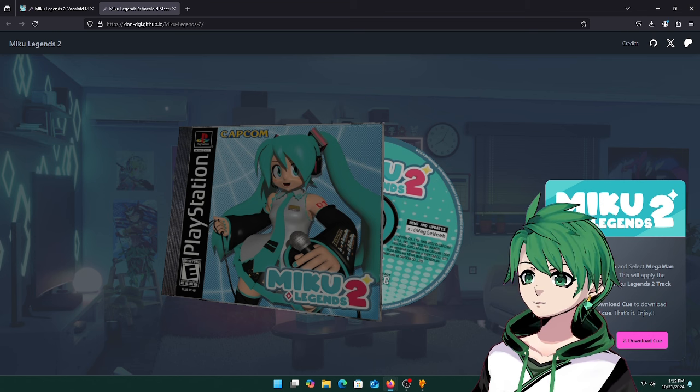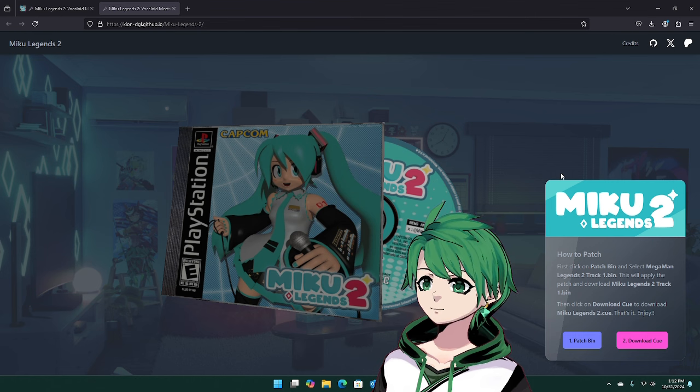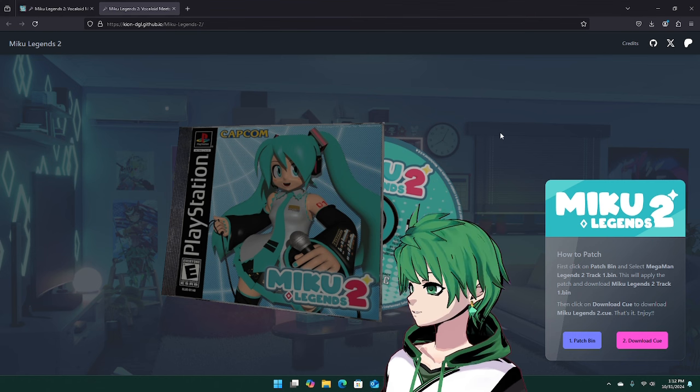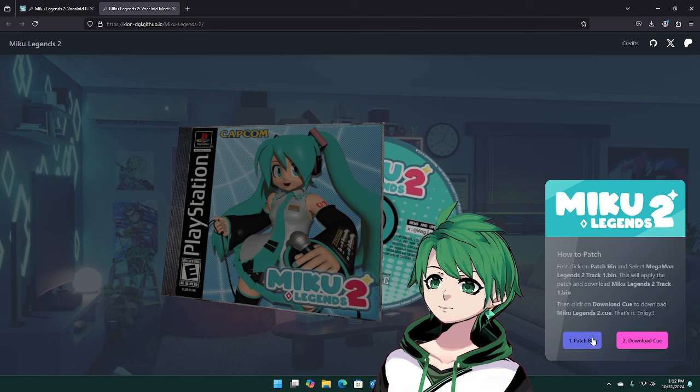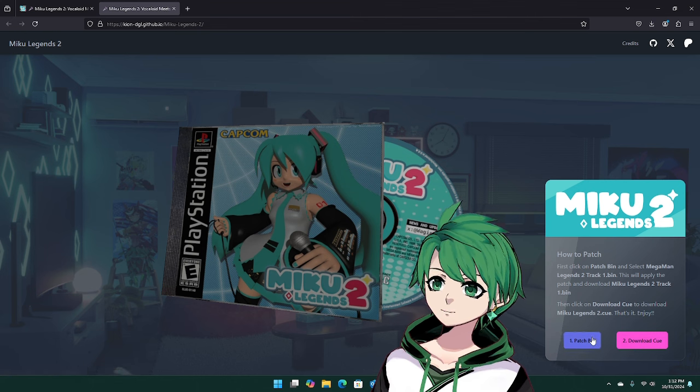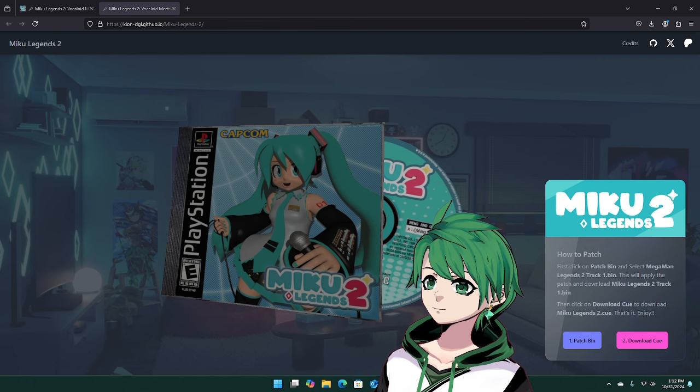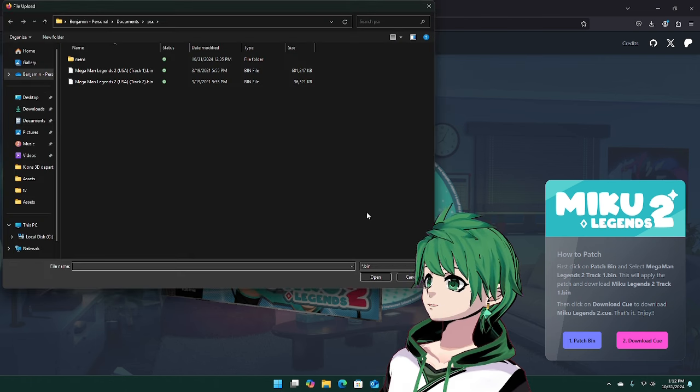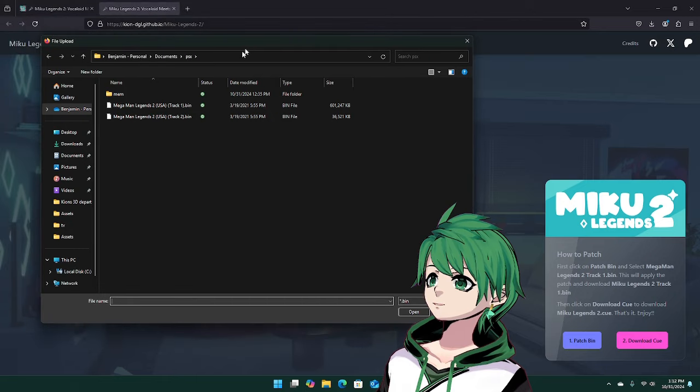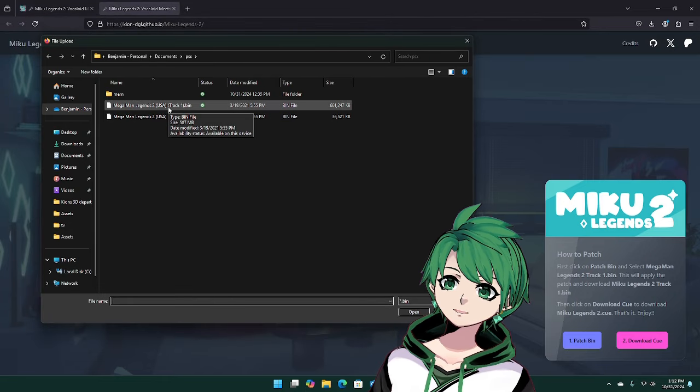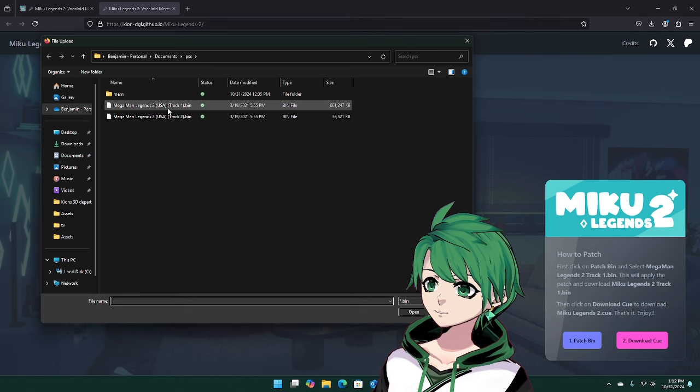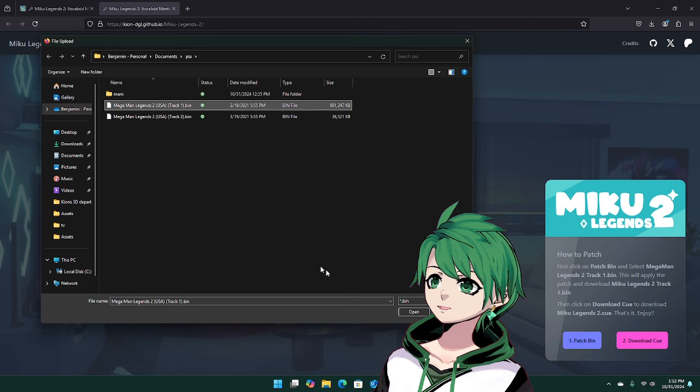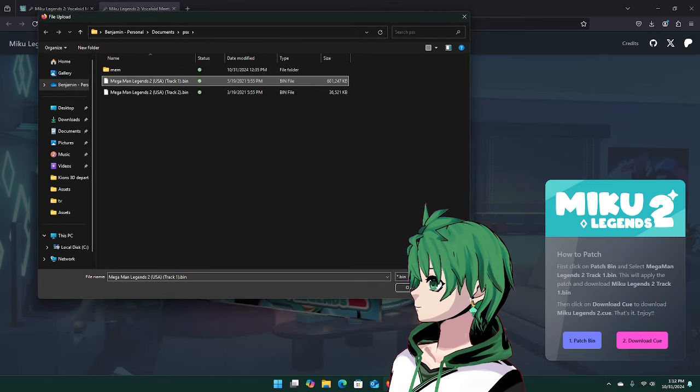I'm going to move myself over a little bit here. What you want to do on the little card is going to be two things: one is patch bin and the other one is download cue. For patch bin, click on it and it should bring up a file selector. Assuming you have Megaman Legends 2 or the ROM for it, the USA version, you're going to click on track1.bin and then just hit open.